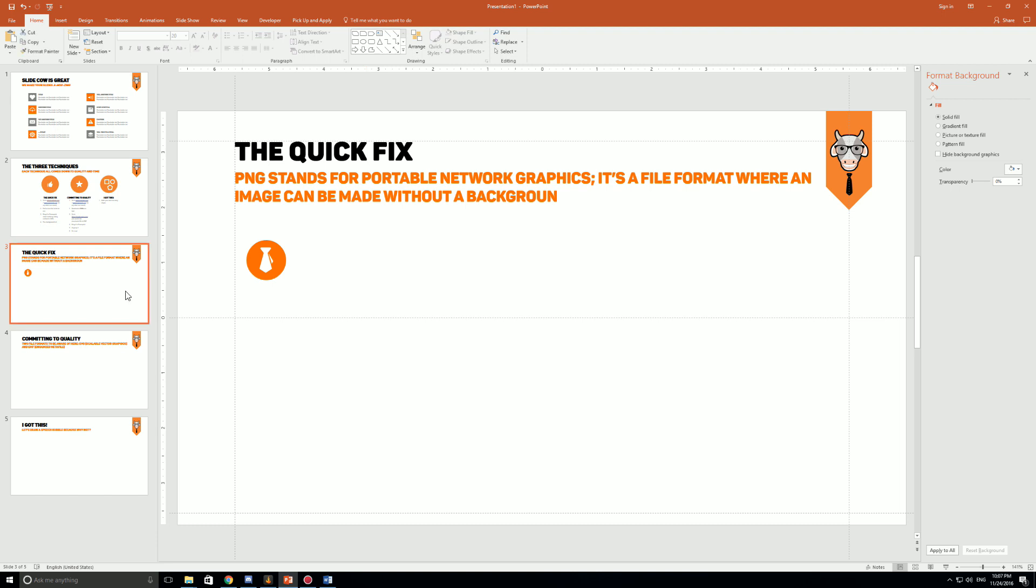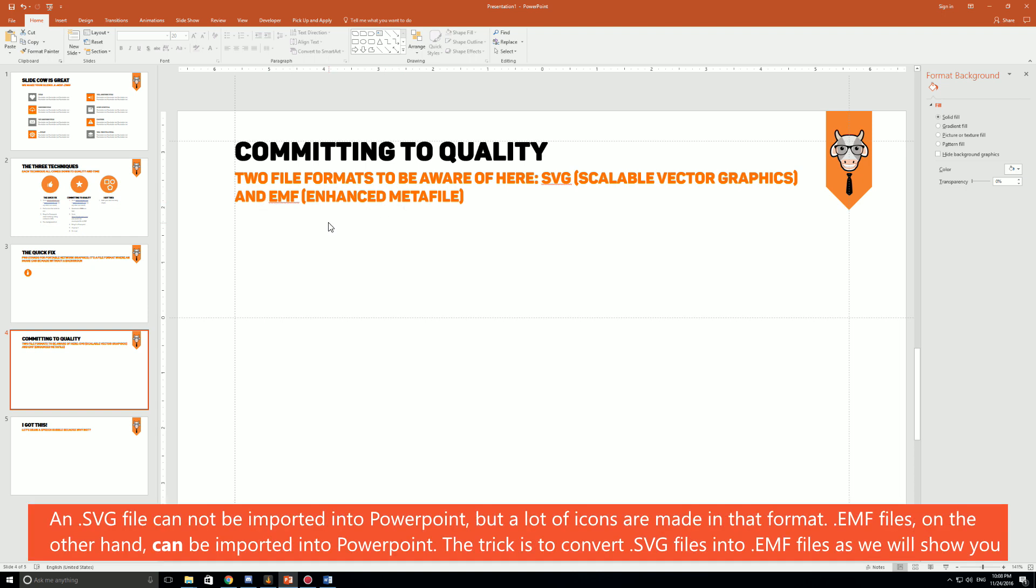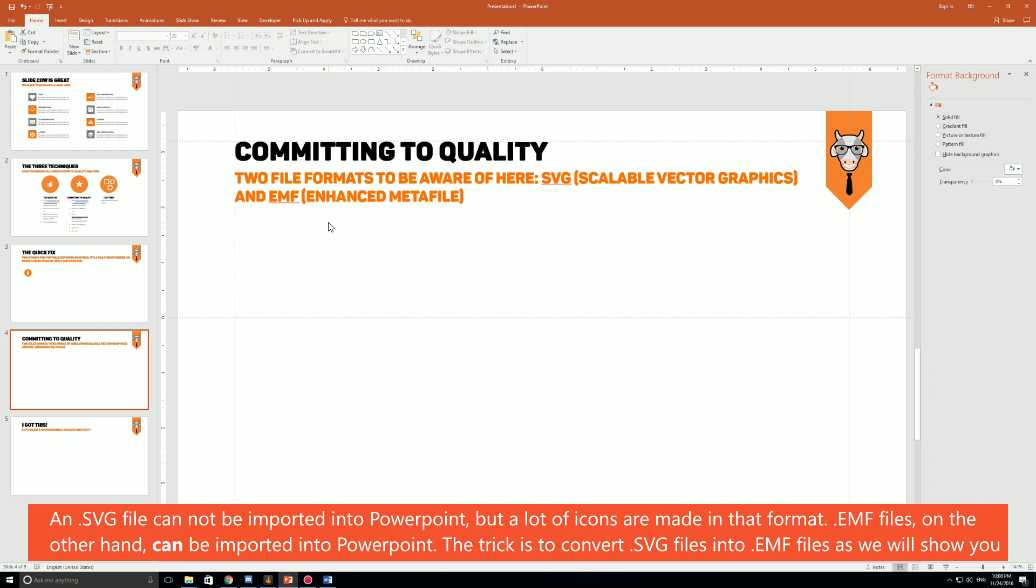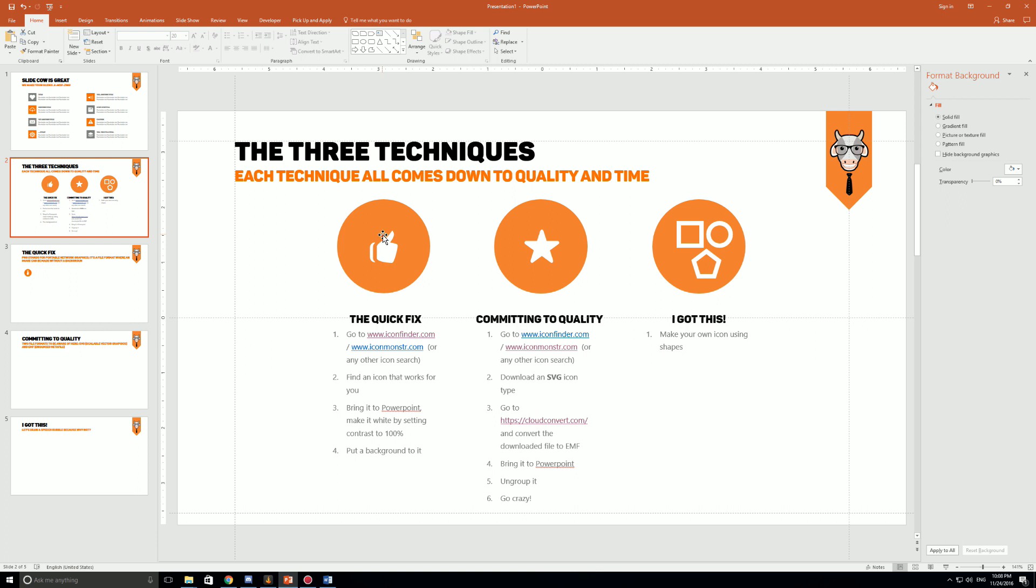Now we're gonna go to the second technique called Committing to Quality. This is perhaps my most favorite technique in the world because at the end of the day it emphasizes on the big Q which is quality. Quality is important to your boss, to your colleagues, but most of all it's important to your client. In this technique we're going to be talking about SVG files, which is scalable vector graphics. You cannot import an SVG file into PowerPoint, but you also have an EMF file, enhanced meta file. What you do need to know is that these icons can be brought into PowerPoint.